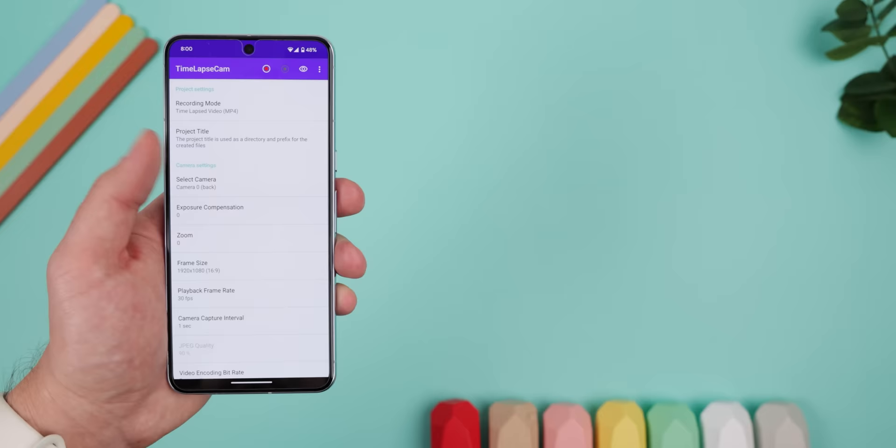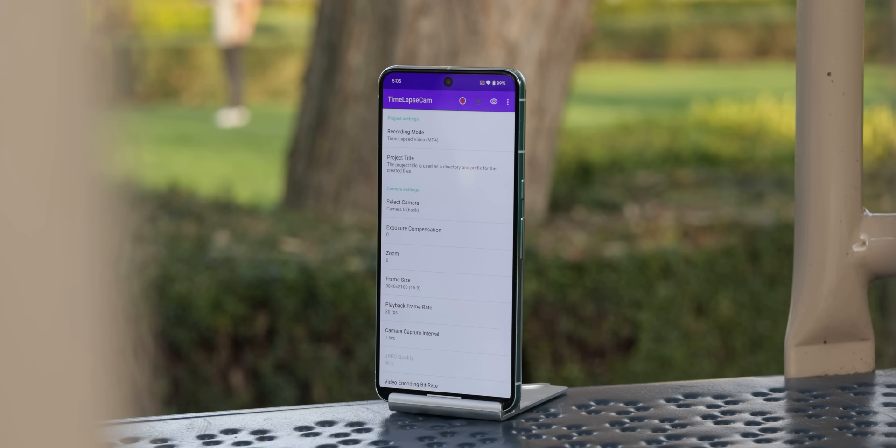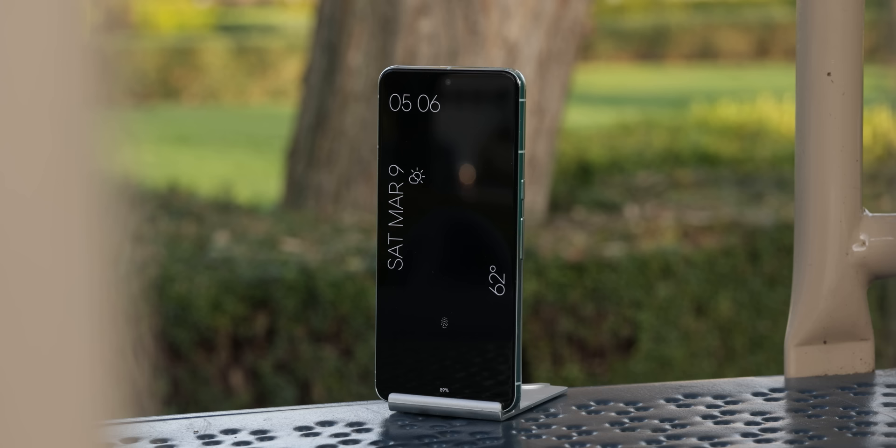Most phones let you record a time lapse within the camera app. But if your phone doesn't, you can use Time Lapse Cam. I would even go as far as to say that it works better than some OEM versions, because unlike your regular camera app, Time Lapse Cam continues to record even if you have the screen turned off. That way your battery lasts longer and the recording does too.